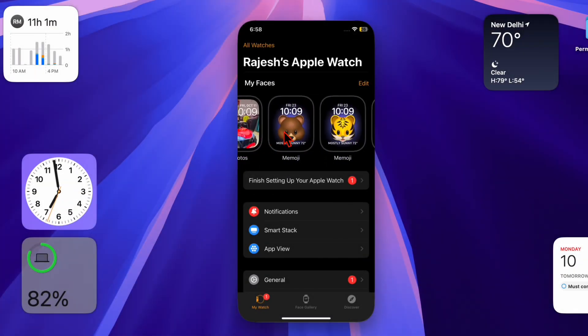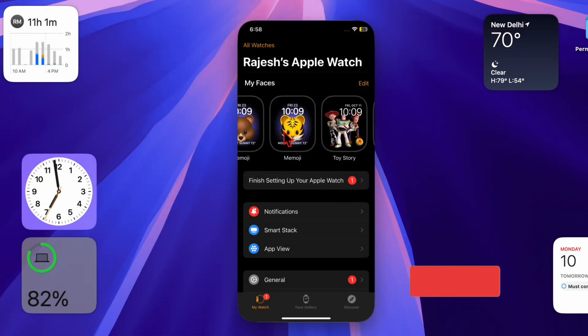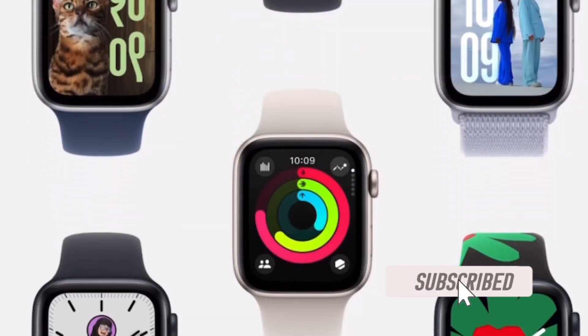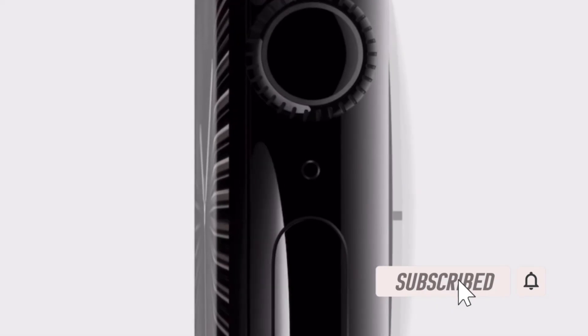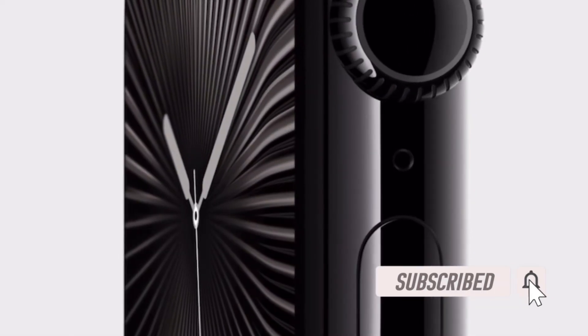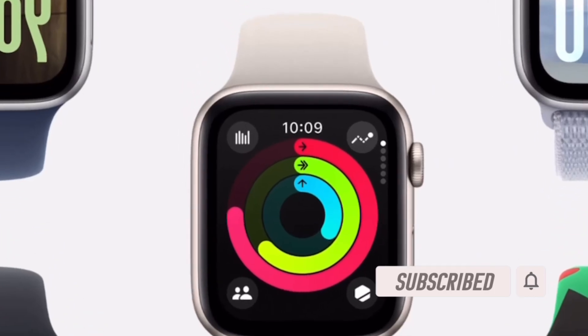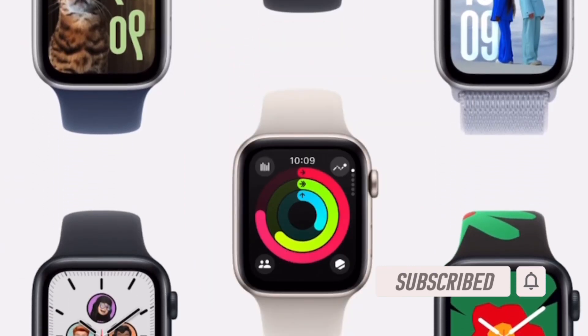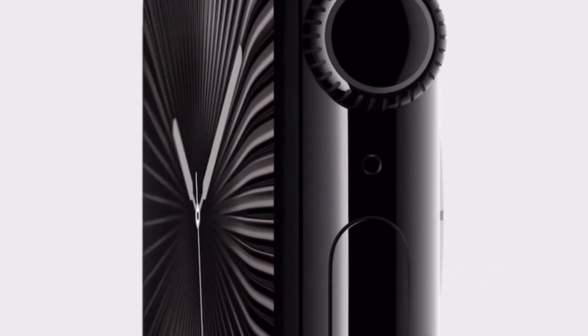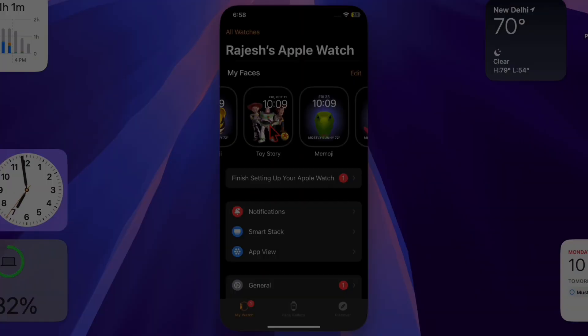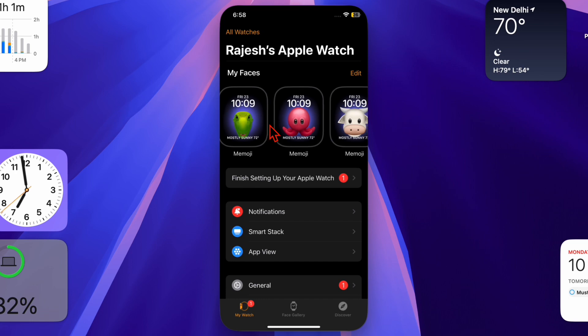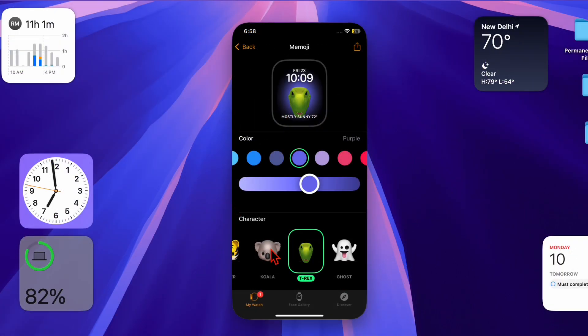Hey everyone, welcome back! It's time to learn how to use touch accommodations on Apple Watch. Navigating your Apple Watch can be challenging if you have difficulty with touch sensitivity. Thankfully, touch accommodations can help by adjusting how your Apple Watch responds to taps.